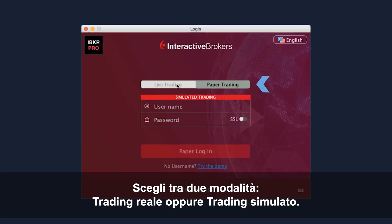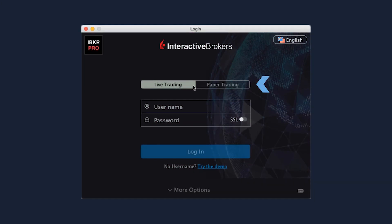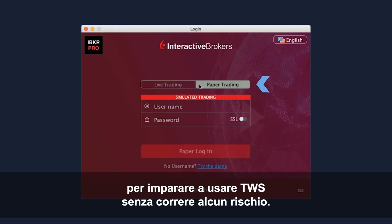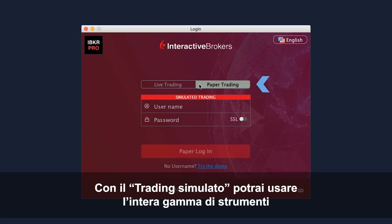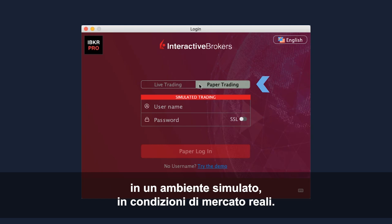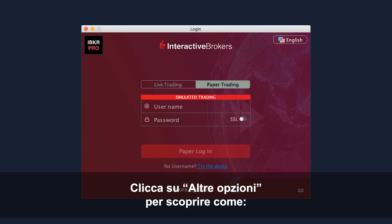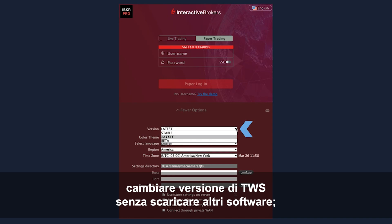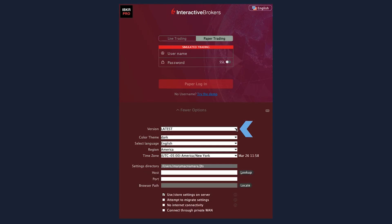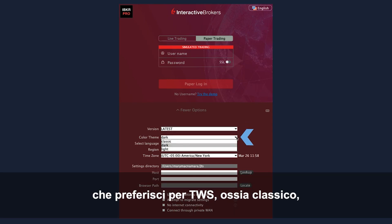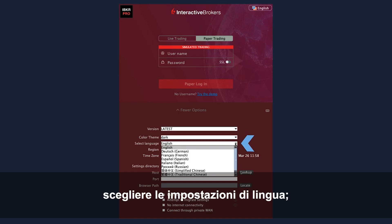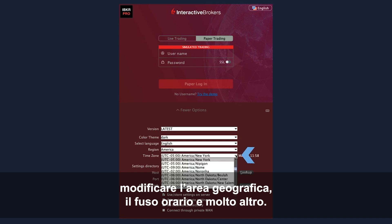You can select either Live Trading or Paper Trading mode. For this course, we'll select a paper trading test environment to learn trading features of TWS without risk. Paper trading lets you use the full range of trading facilities in a simulated environment using real market conditions. Click More Options to see additional login-related settings such as switching TWS versions without downloading additional software, selecting a preferred colour theme – classic, dark or light, defining your language setting, adjusting your region and time zone, and more.